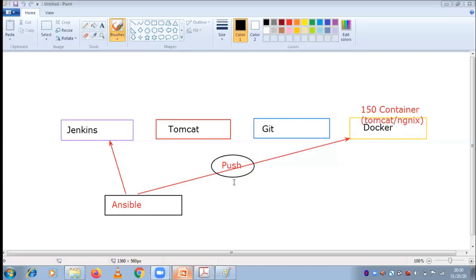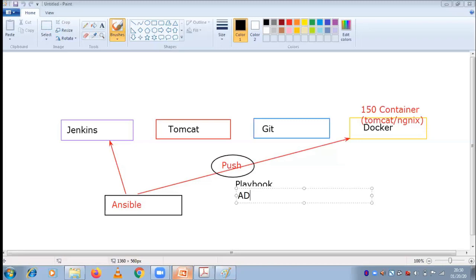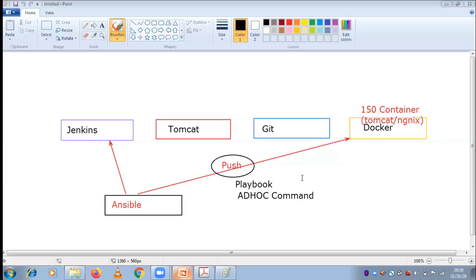In the push technique, there are two ways to push to servers. The first is by using a playbook, and the second is by using an ad hoc command. Playbooks are YAML files — you write a script in YAML and push it to all 150 containers. An ad hoc command is a single-line command. So there are two ways to push to servers.